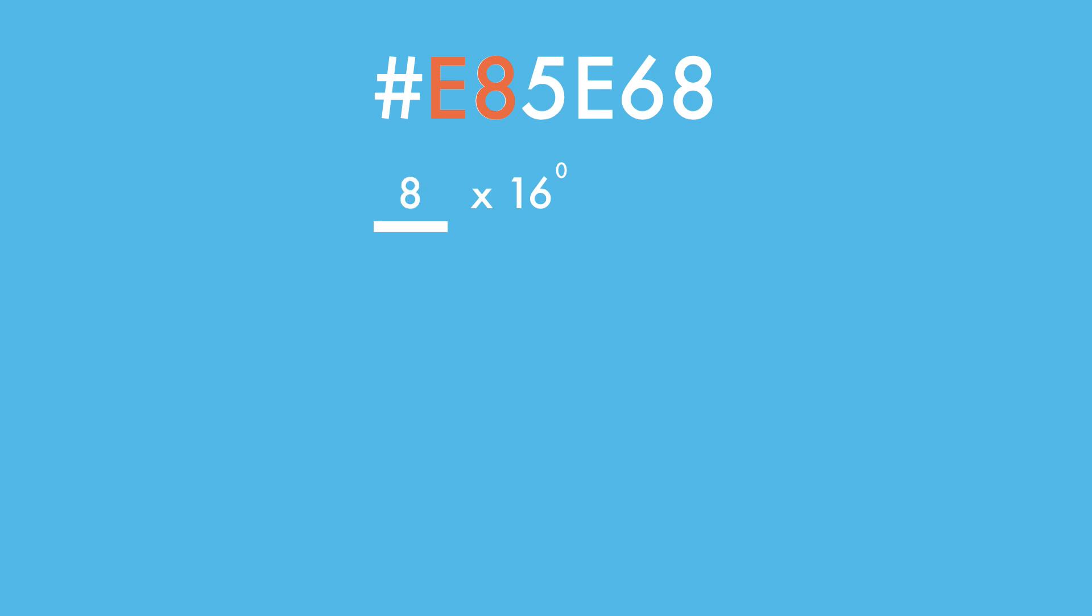Now, in action. E8 is the red value. Each digit must be multiplied with 16 to the power of its place, since hex is a base 16 system. So first, we have 8 times 16 to the zeroth power.